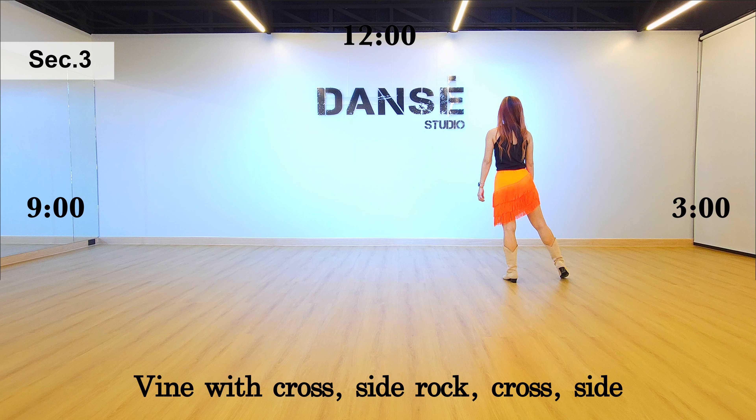Left step diagonal touch with clap. Right step touch with clap. Left step back diagonal touch and clap.